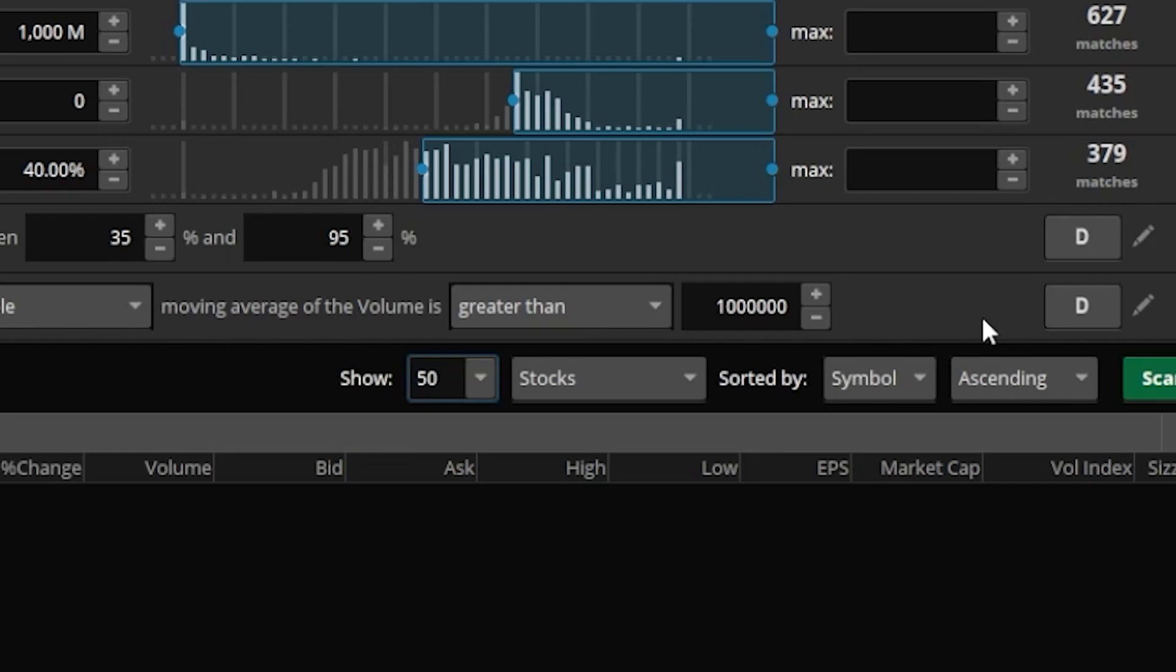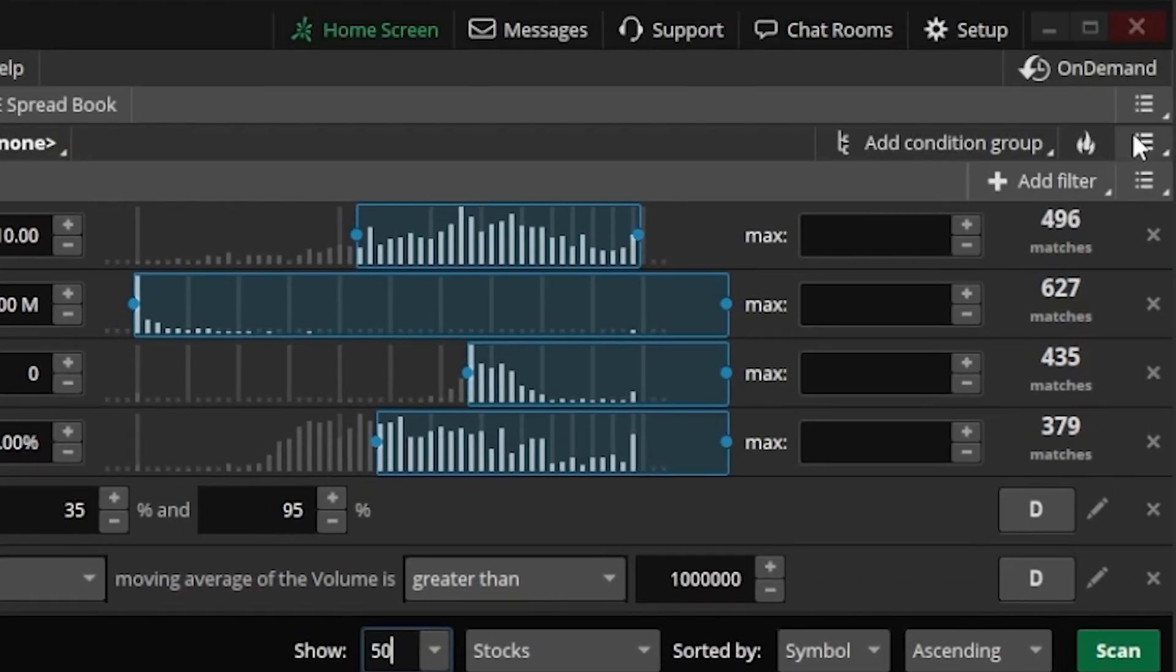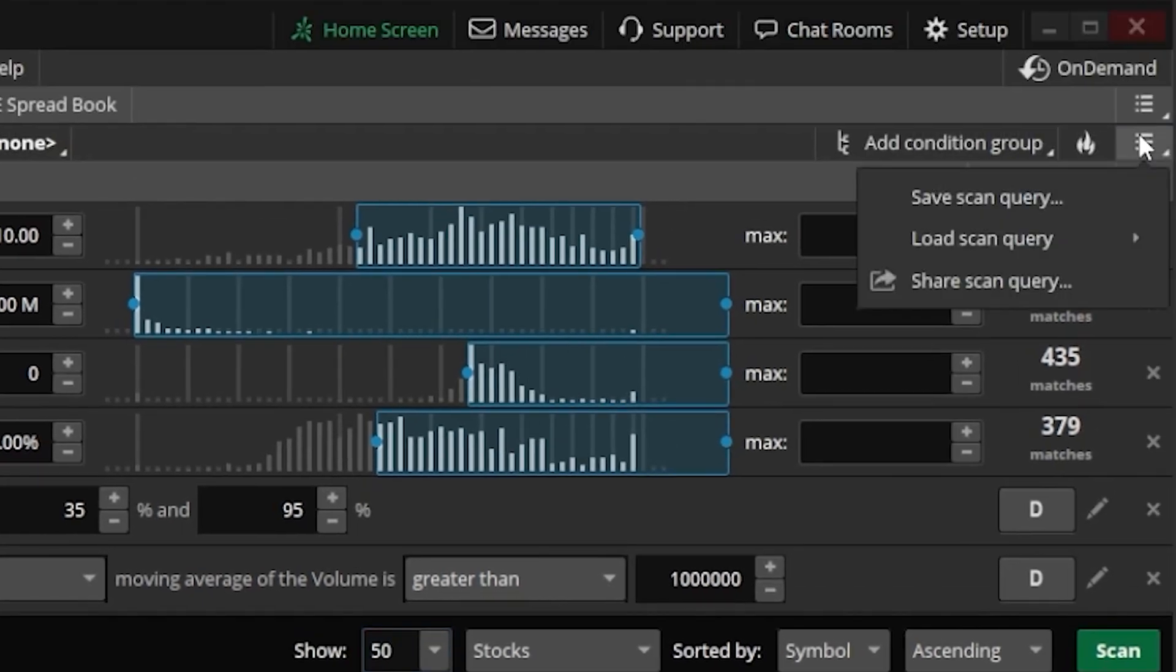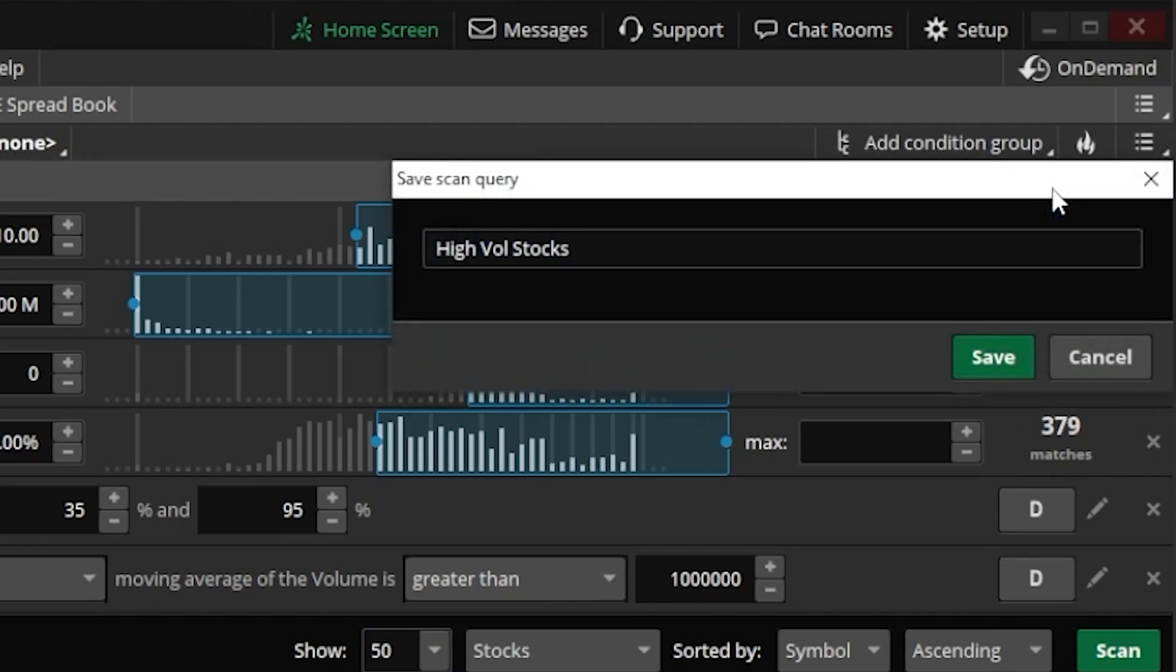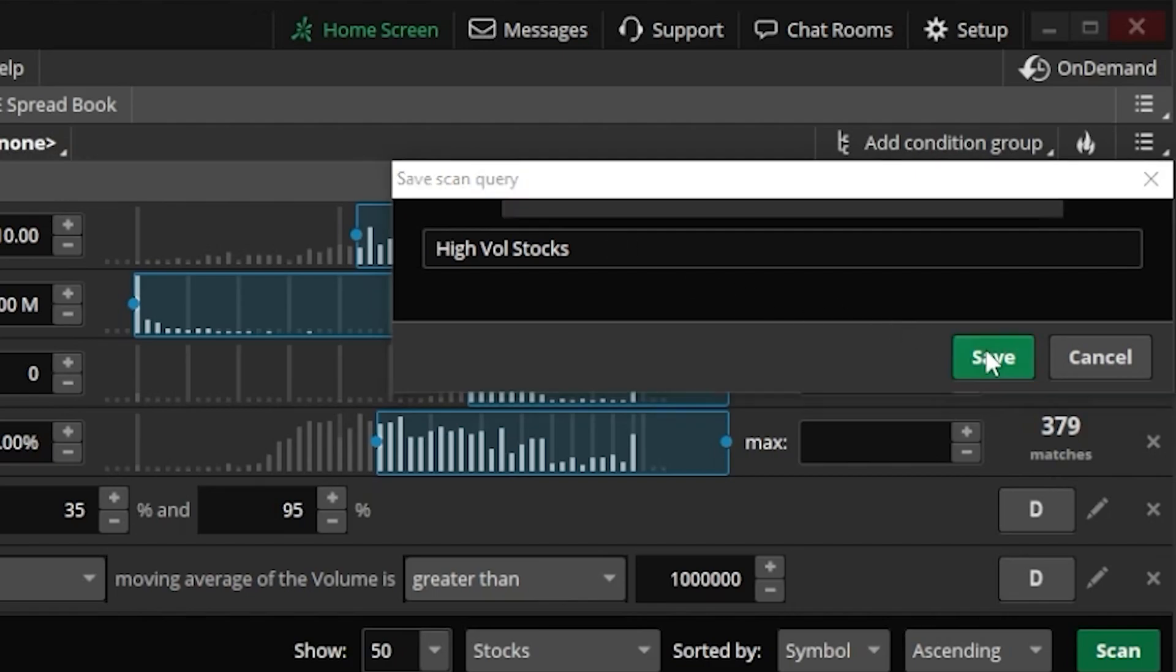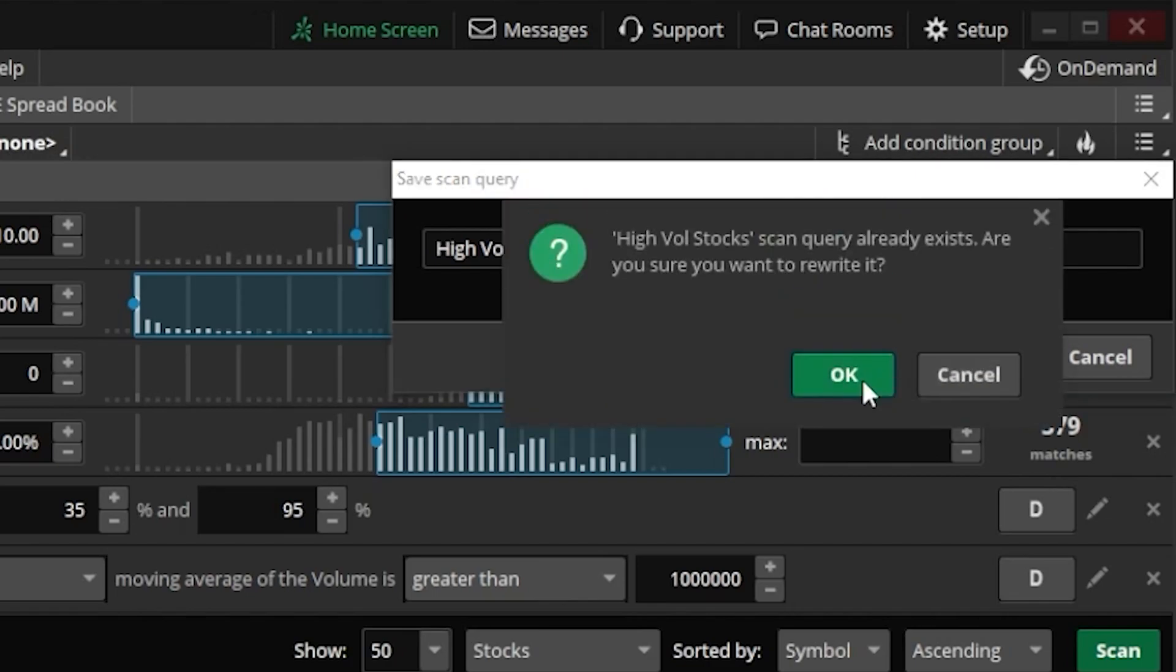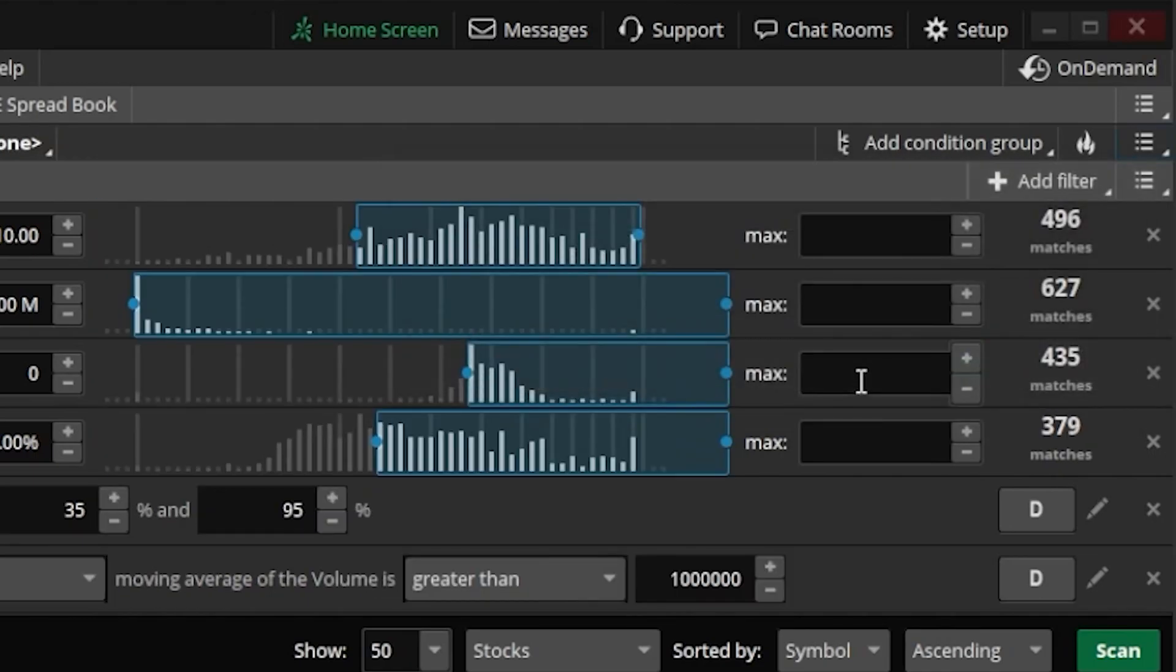But once I've made this, and this is going to be my basic criteria that I like to look for, if I now wanted to save it, I'll just come up here to the menu icon in the upper right hand corner. Then within that drop down menu, I'm going to come over here and hit save scan query, and then go ahead and give it a name. In my case, I'm going to leave it as the high vol stock scanner. So I'm going to come down here and hit save, hit okay, since I am going to overwrite it. And now that that's done, I've created a scan to find those stocks that meet all my basic criteria.